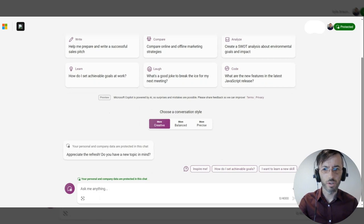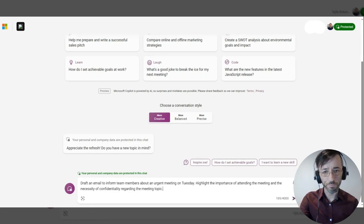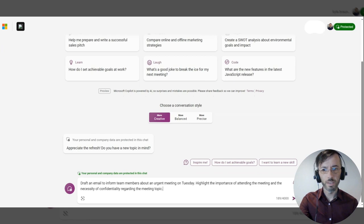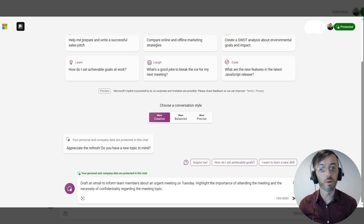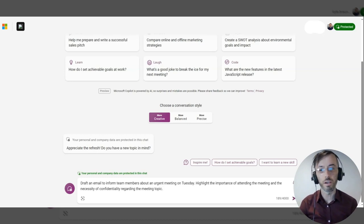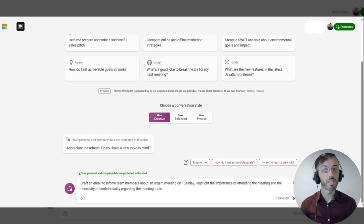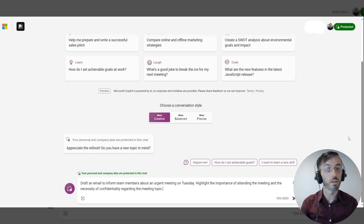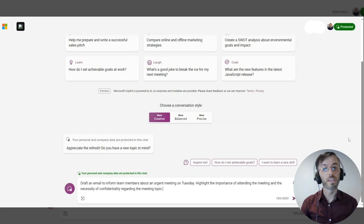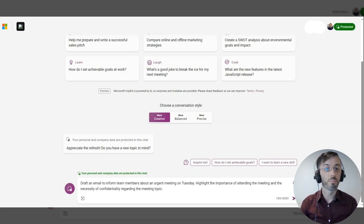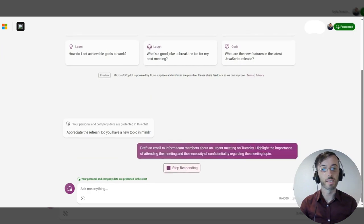I've drafted another prompt. Again, the topic of today's episode being double down, we're going to be reiterating what we're looking for here. Draft an email to inform team members about an urgent meeting on Tuesday. Highlight the importance of attending the meeting and the necessity of confidentiality regarding the meeting topic.